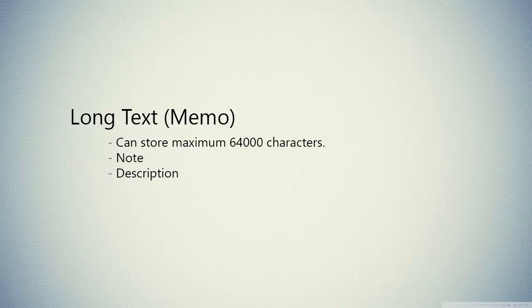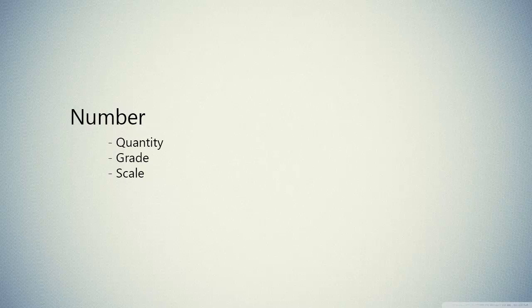The next one is long text, which previously was memo. We use memo or long text for notices, descriptions, or any long text that we have in our database. The next one is number. We use a number for any column which contains number, for example if we have quantity, greatest scale.